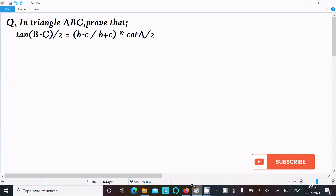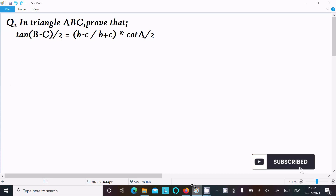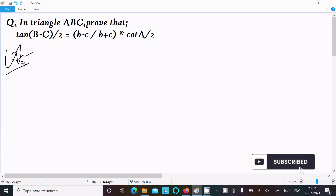In this video lecture, I am going to prove that tan((B - C)/2) equals (b - c) divided by (b + c) into cot(A/2). Let's see the solution.